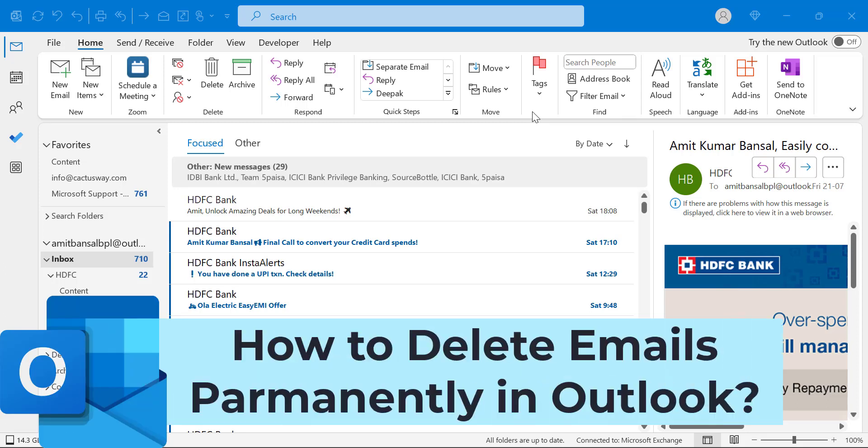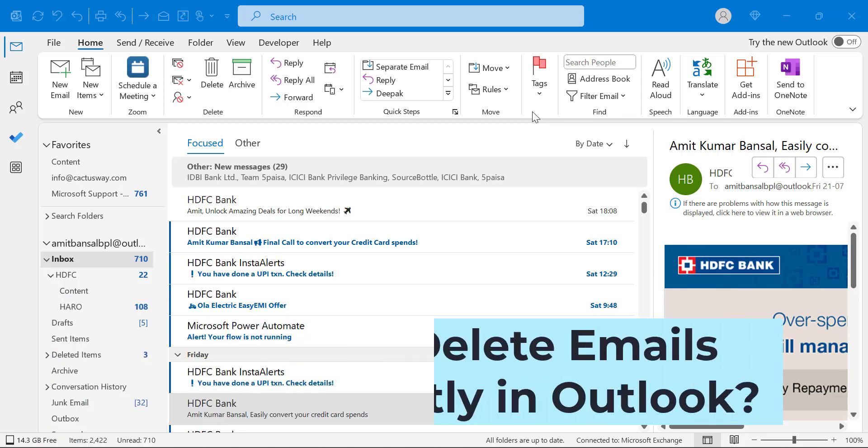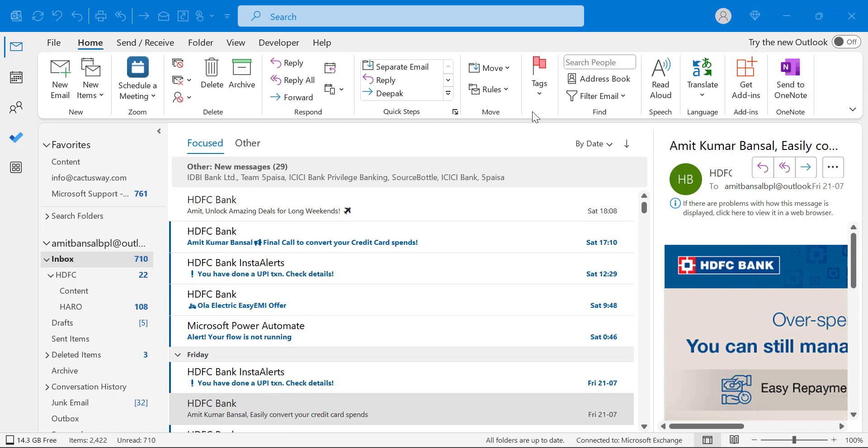Howdy howdy everyone, I'm Amit from Mail Smartly. How to delete email bypassing the trash folder in Outlook. In other words, how to delete email permanently in Outlook. It's very easy.